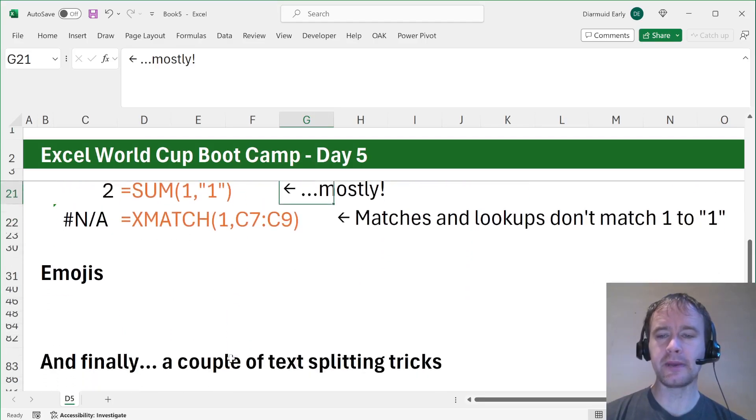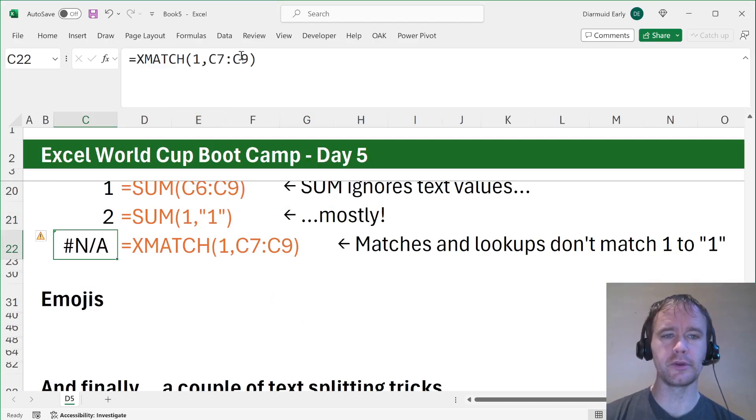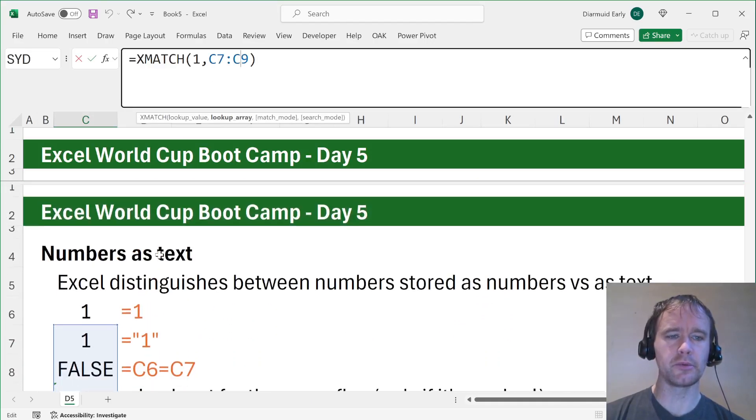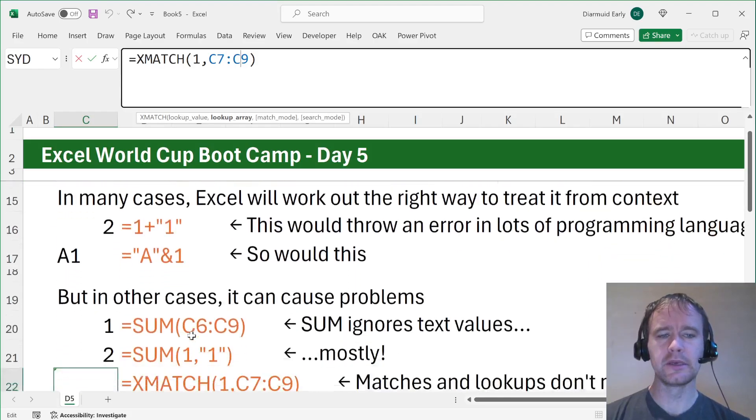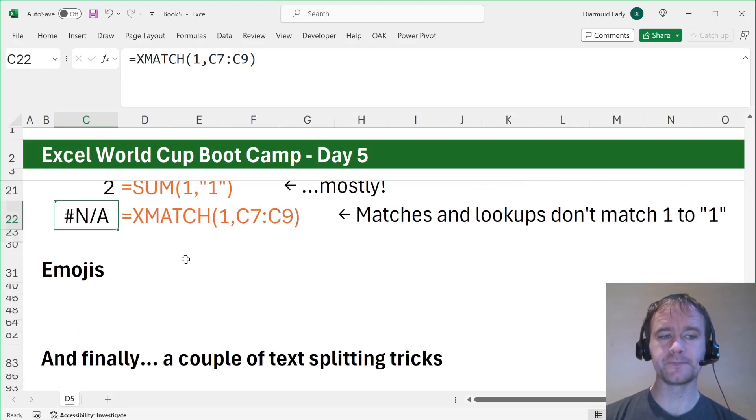The other thing is matches and lookups don't match number one to text one. So here we're saying x match the number one against the text one, the false, and the text one. And that says no match.